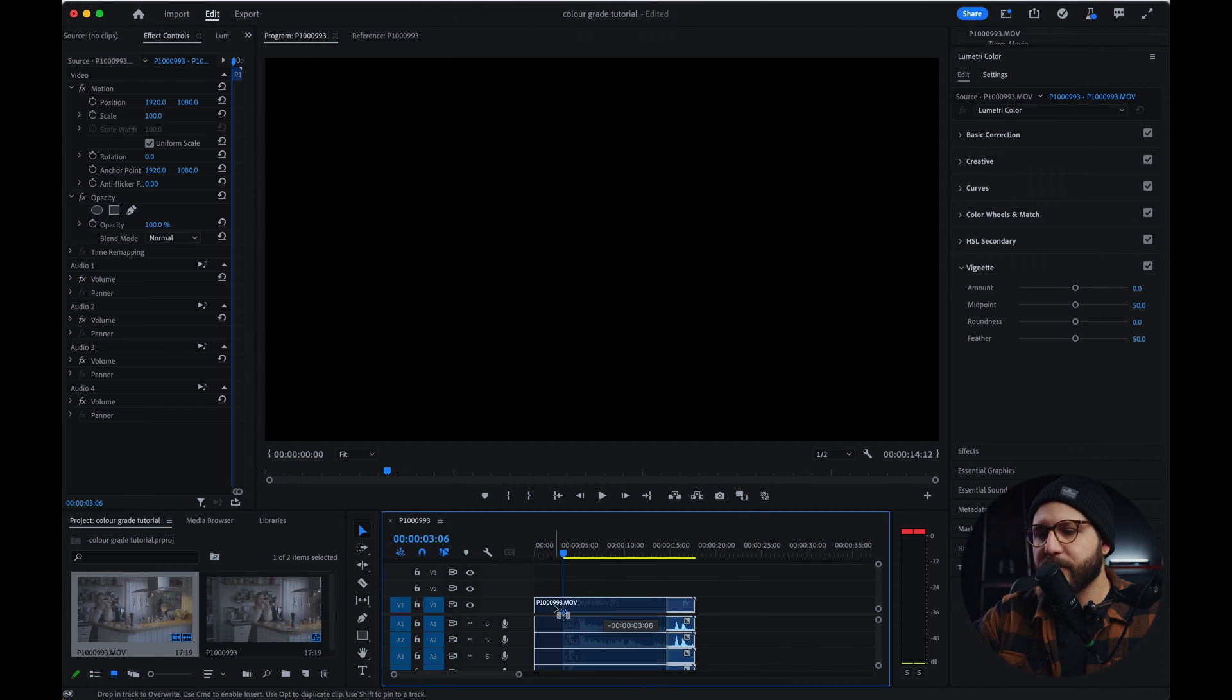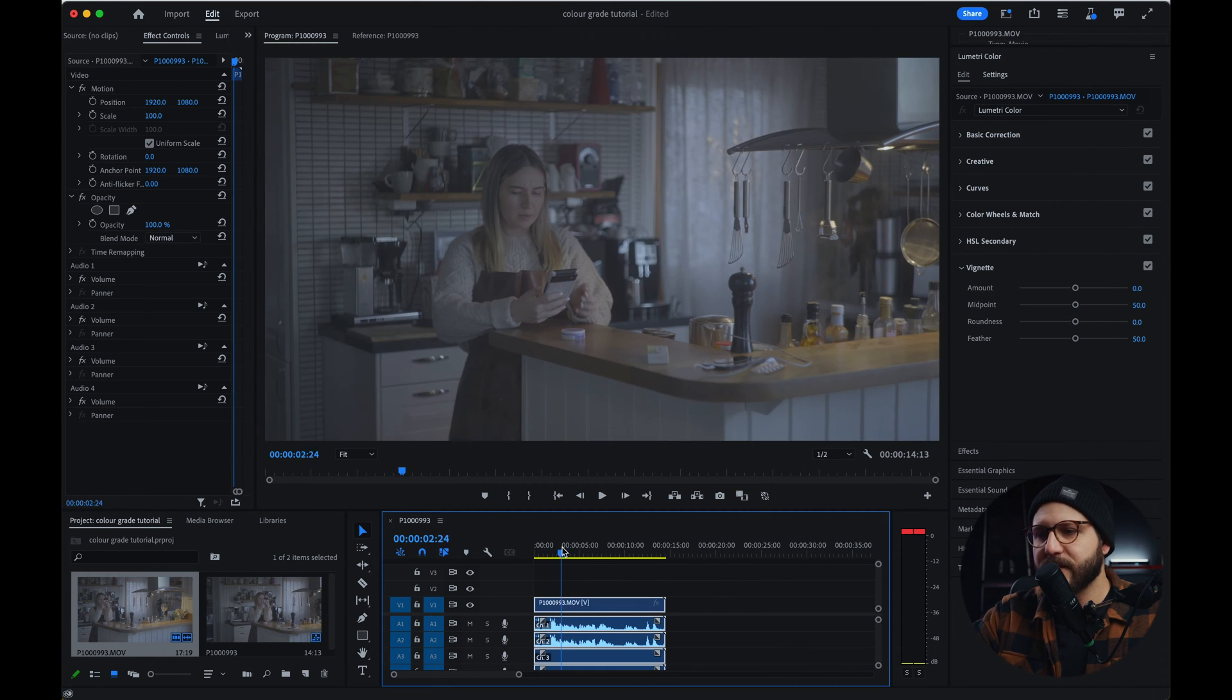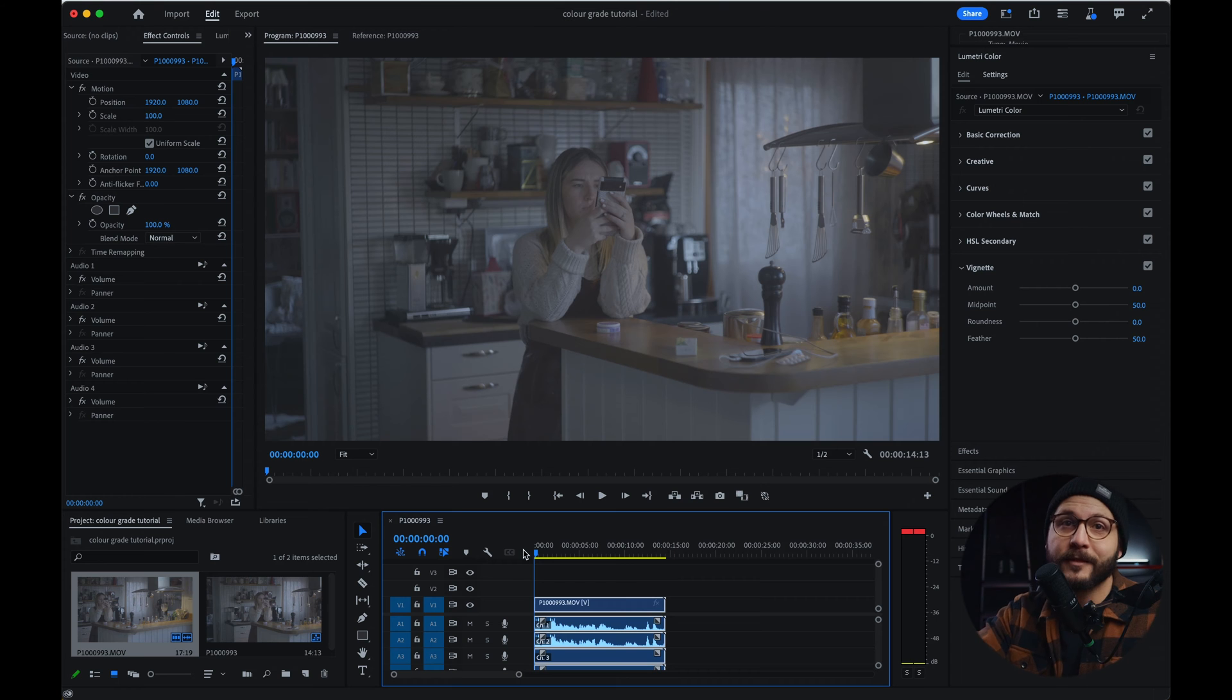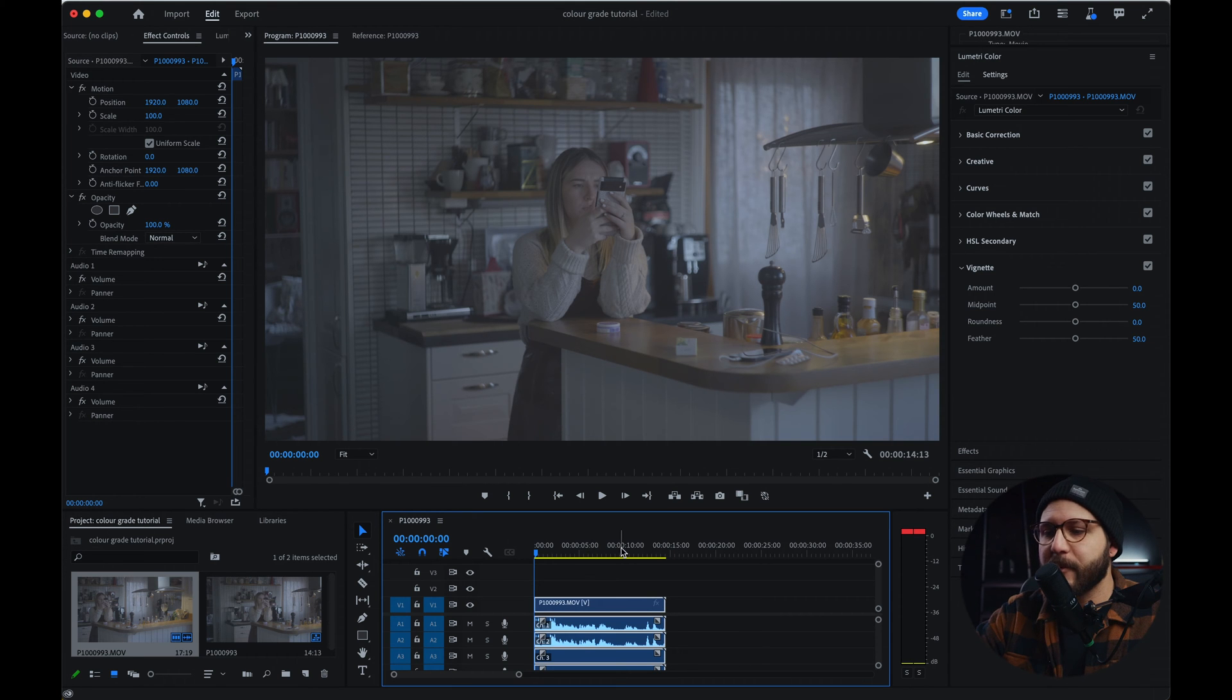I'm just going to set up here so you guys can see. Find a frame that's, as they call, the hero frame. This is the frame I'm going to be using.